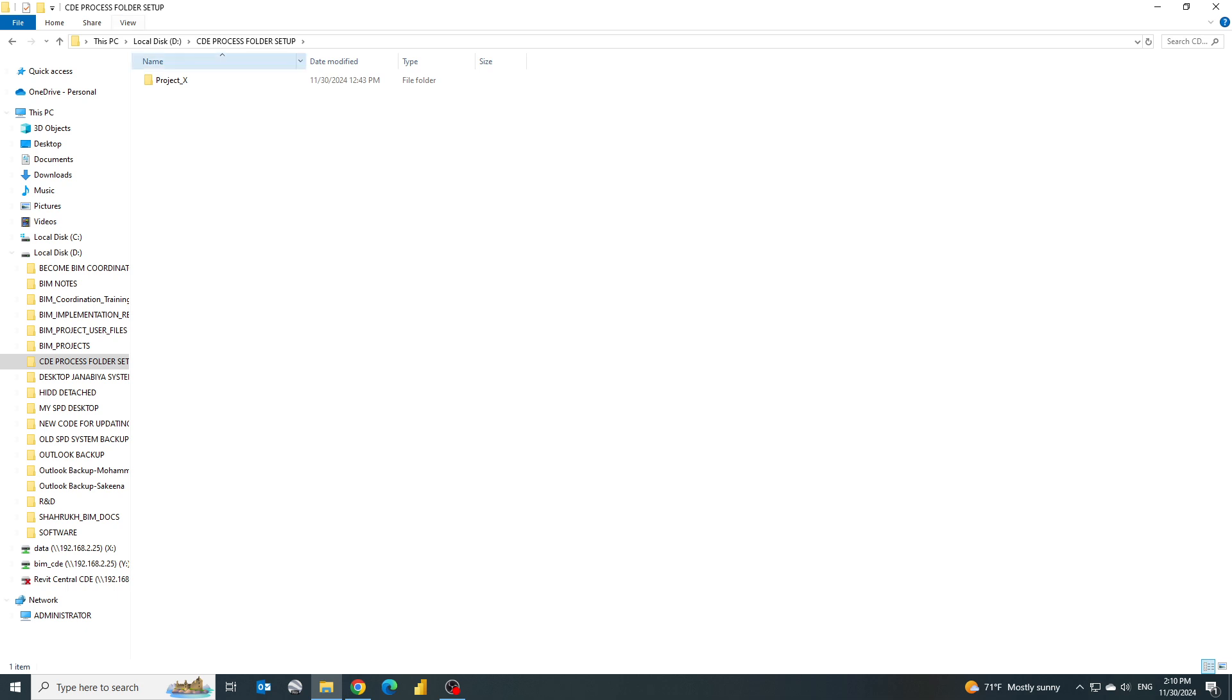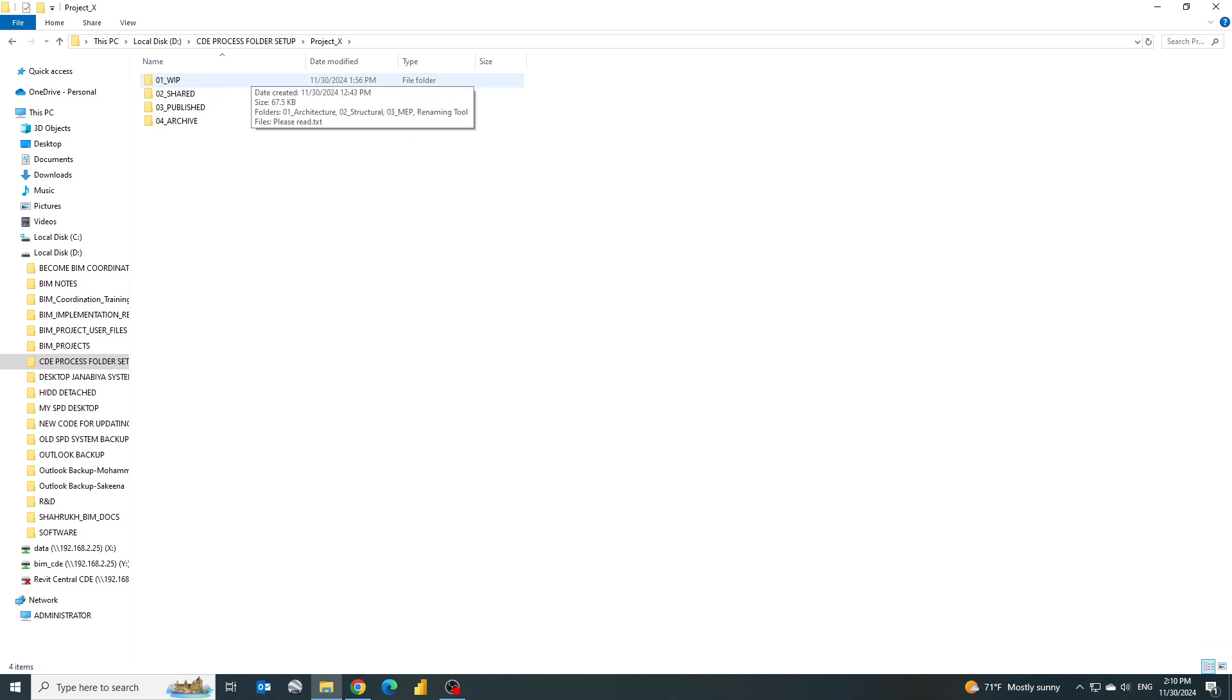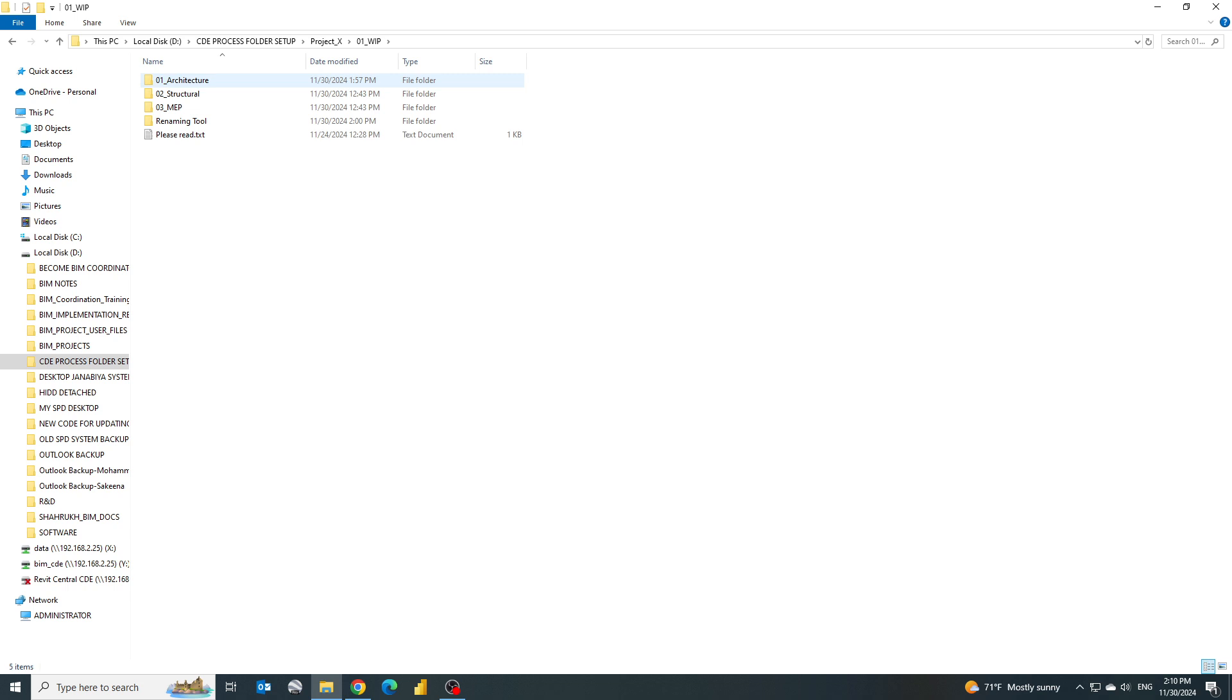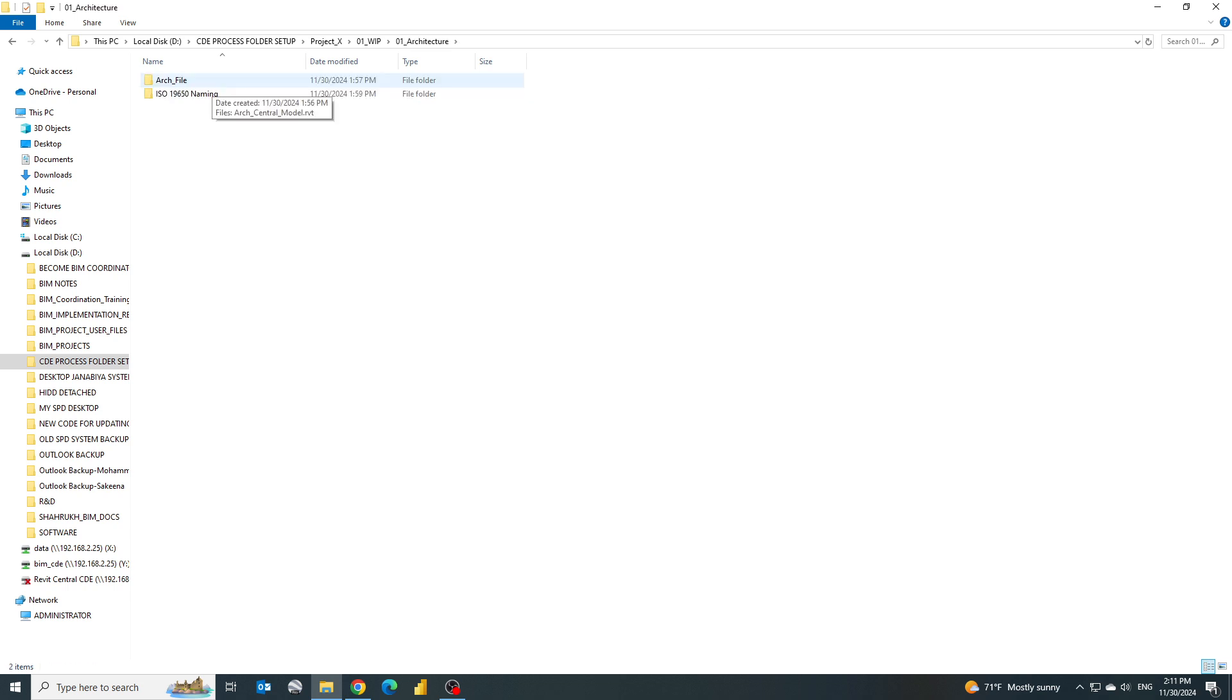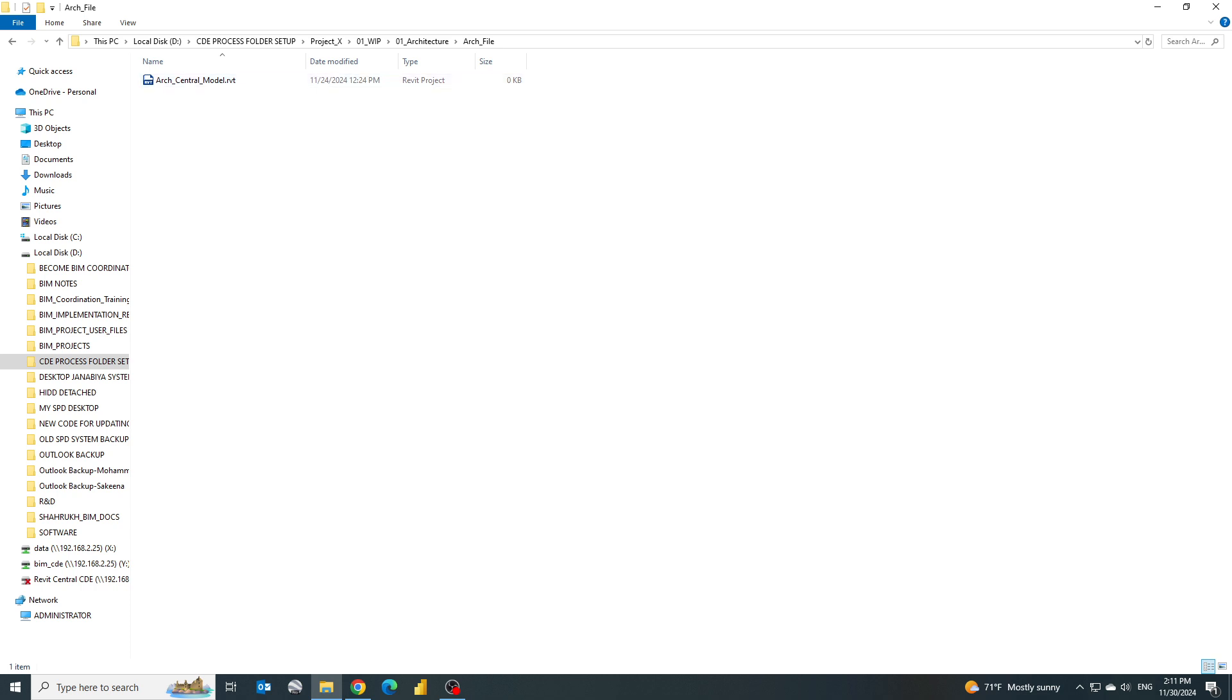Let's consider we have a project called Project X and once we go inside we have four folders as per the ISO 9650 which is required. Let's go to WIP, that is work in progress, and inside this let's go to architecture. Here we have an architectural file. Now let's suppose this architectural file is ready for sharing but the name is not as per the standard. So now how can we rename it?